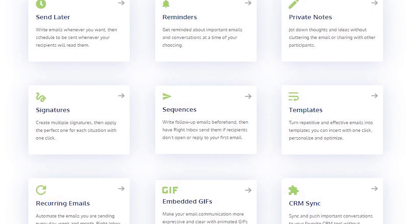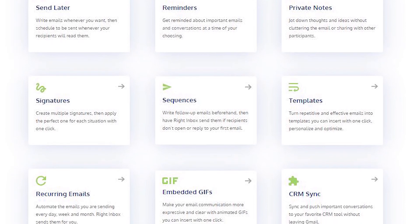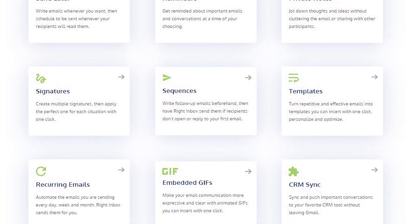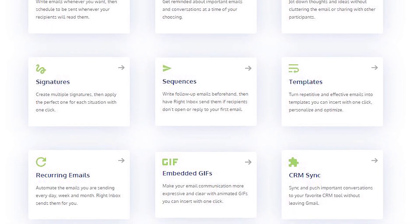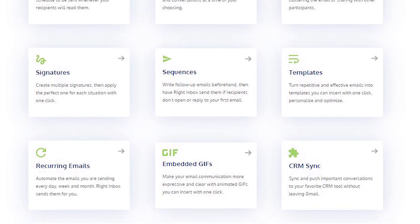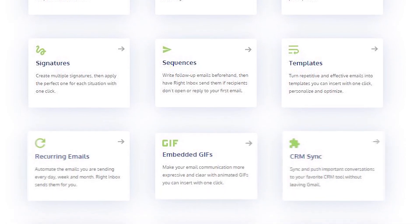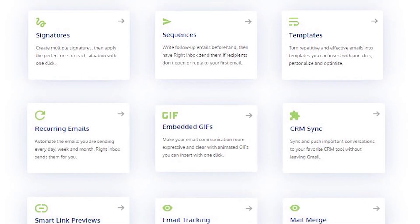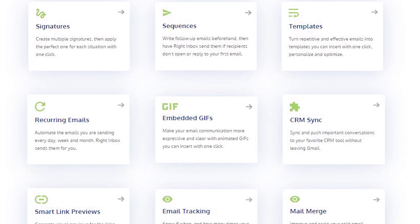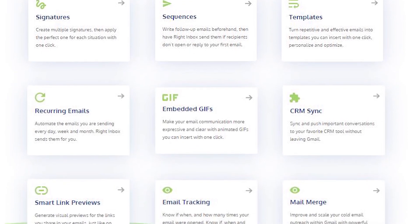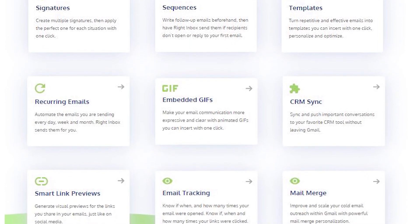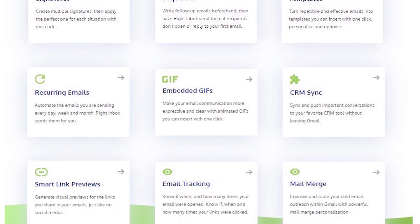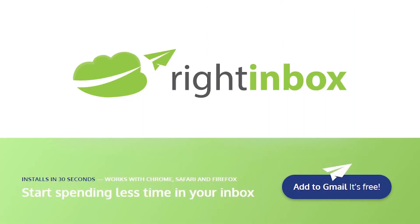Write Inbox saves you time on repetitive tasks and helps you send better emails in less time consistently. Track emails, automate email follow-ups, or send emails later with Write Inbox. Download Write Inbox for free from the Chrome store today.